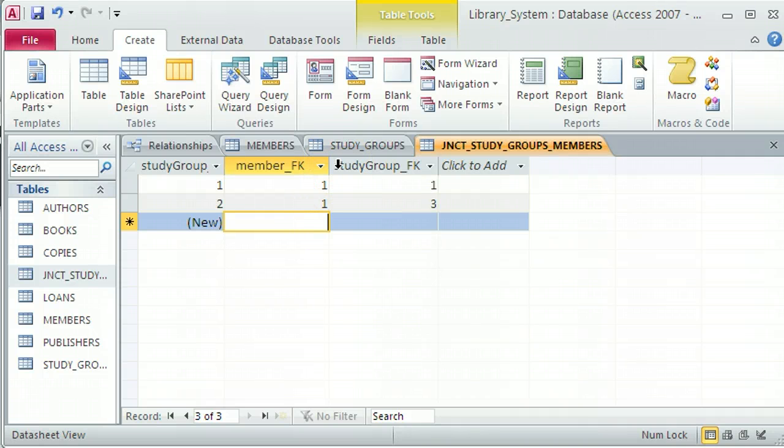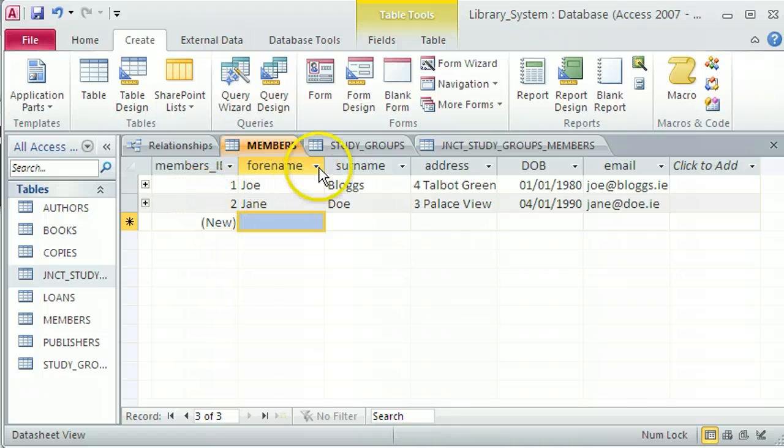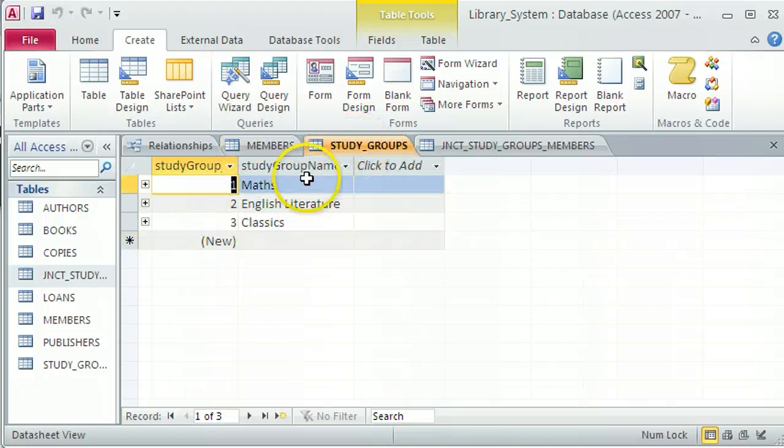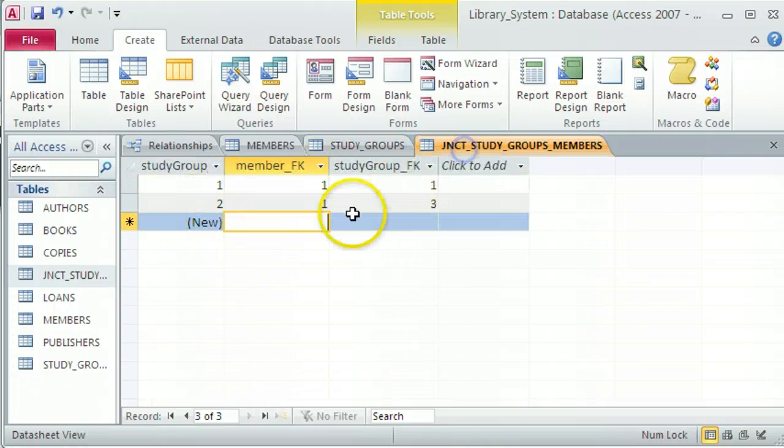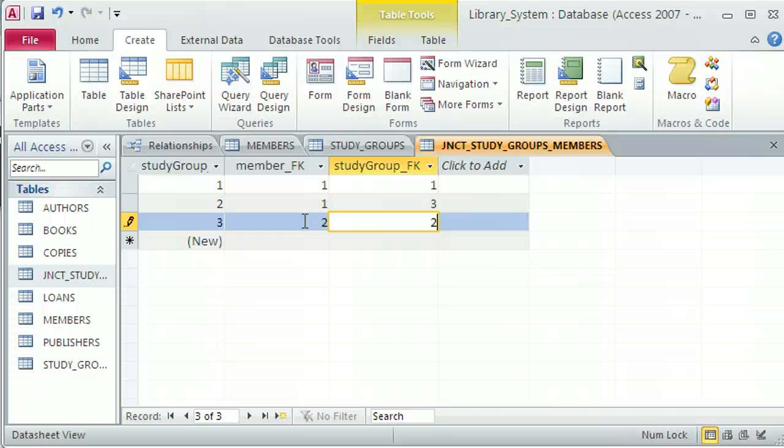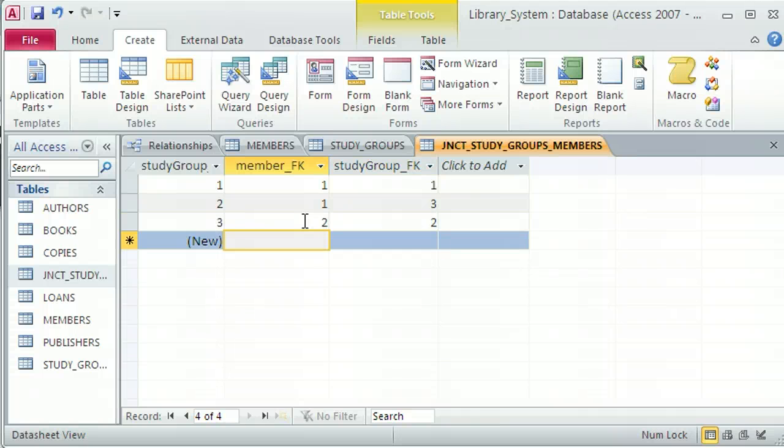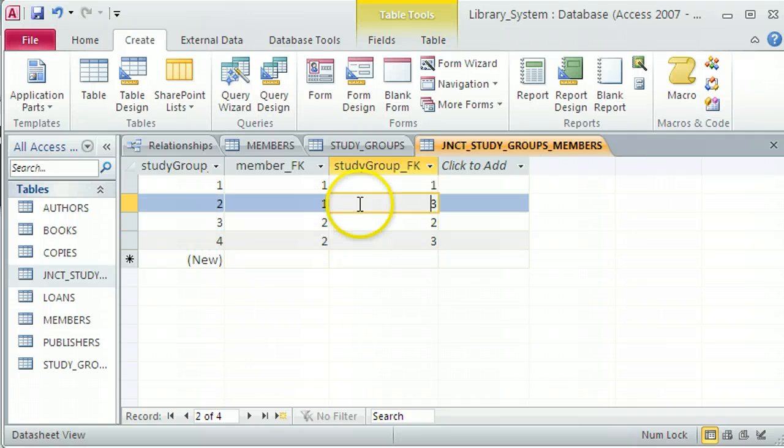Let's talk about Jane Doe then. Jane Doe has got an ID of two, and she wants to join the study groups English literature and classics with the study group IDs of two and three. So back in the junction table, I'm going to say Jane Doe is an ID of two. She wants to join English literature, which is an ID of two, and Jane Doe also wants to join classics, which is three.